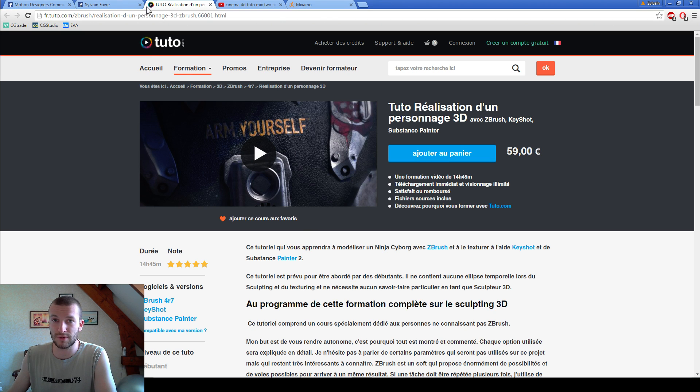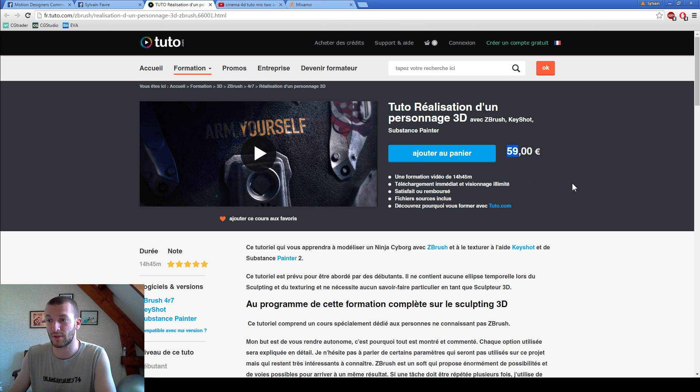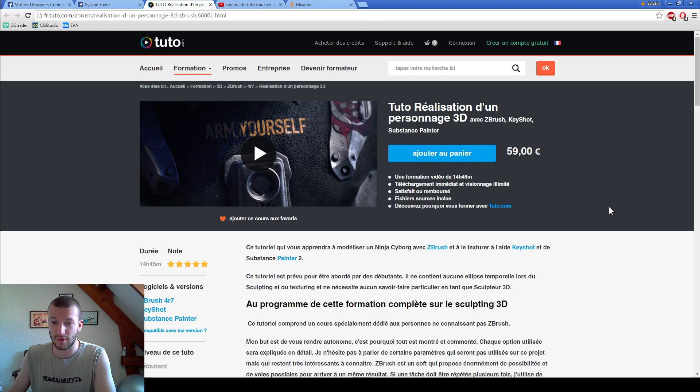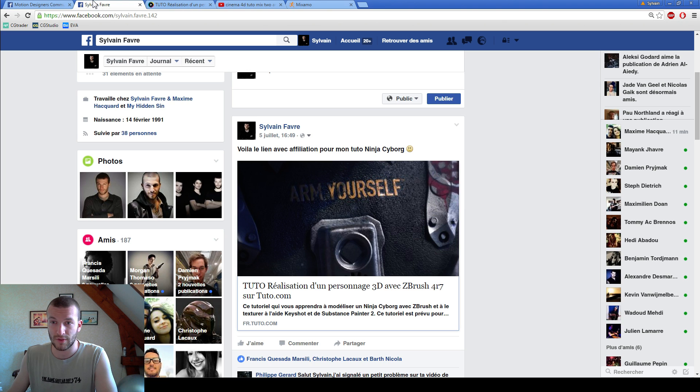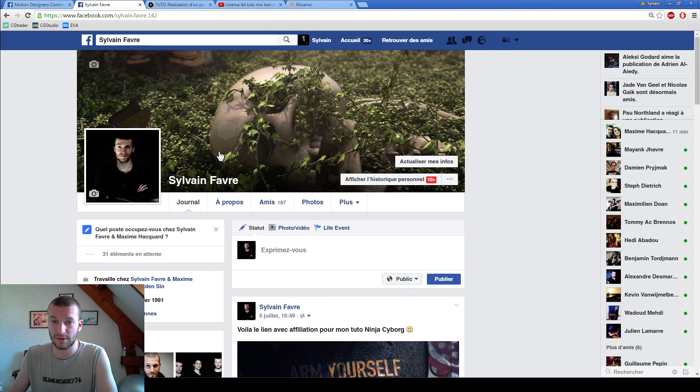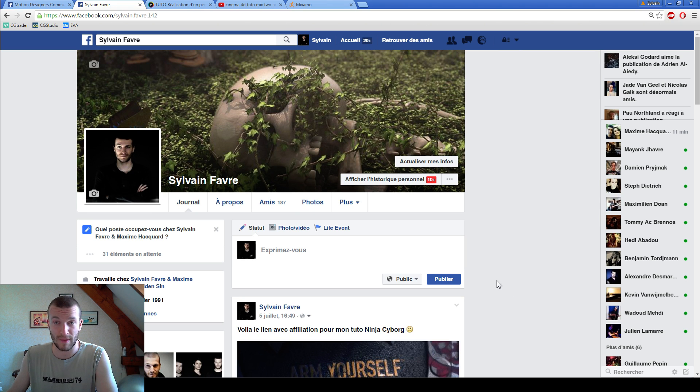But you can come speak to me to have a reduction to have this tutorial. Because you're not French and I speak in French in this tutorial. So come speak to me, I'm Sylvain Favre, and I will give you a reduction.